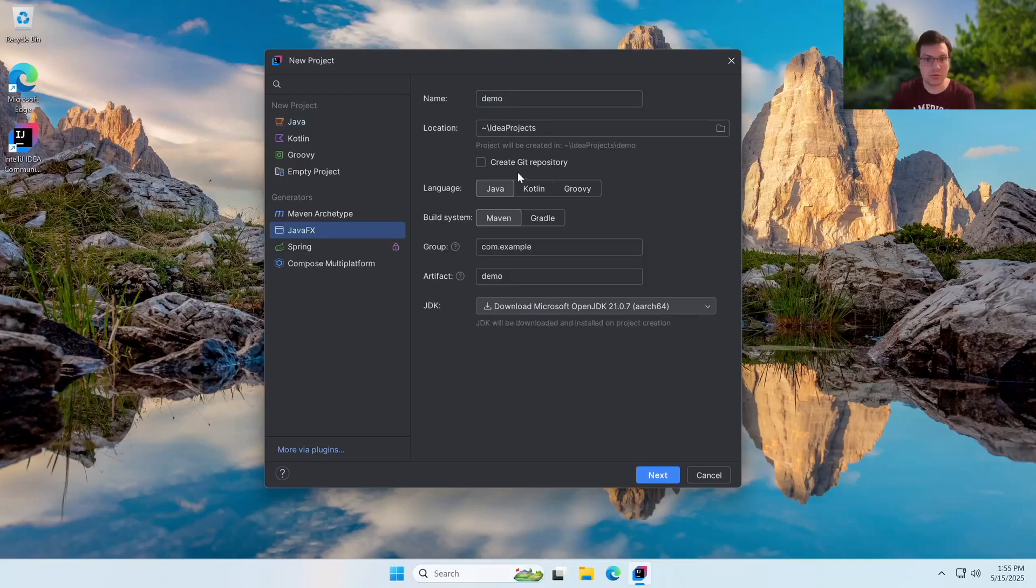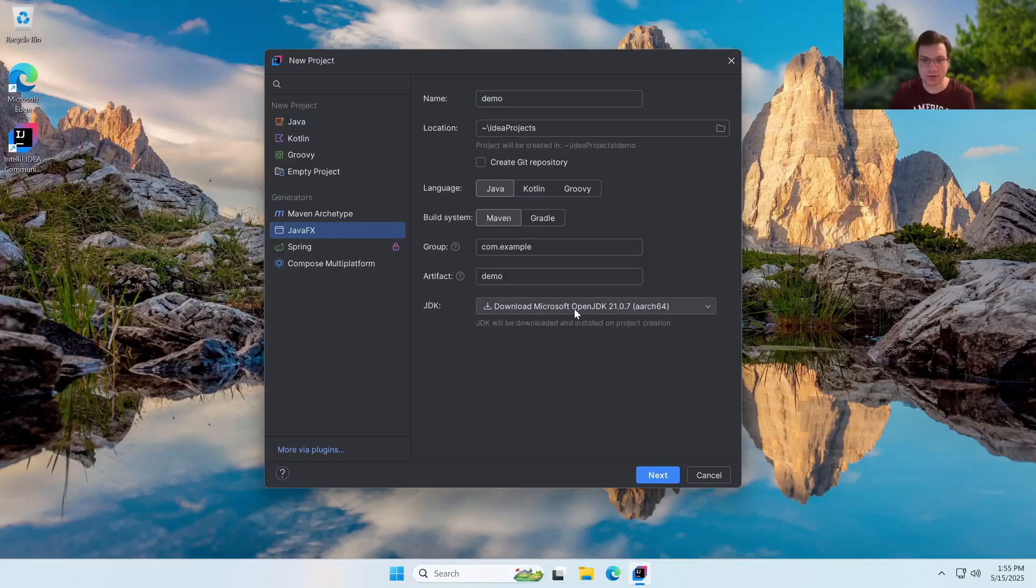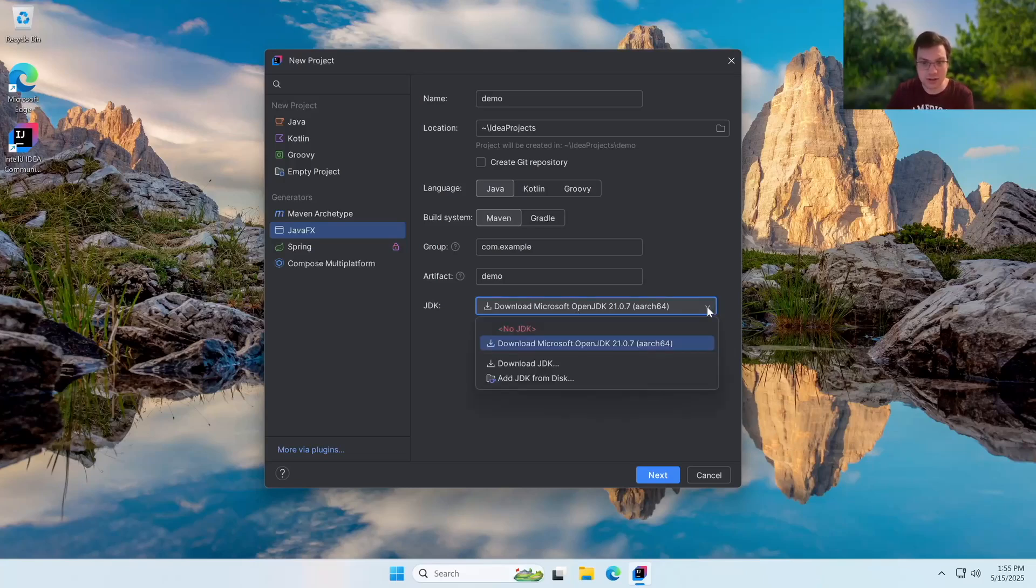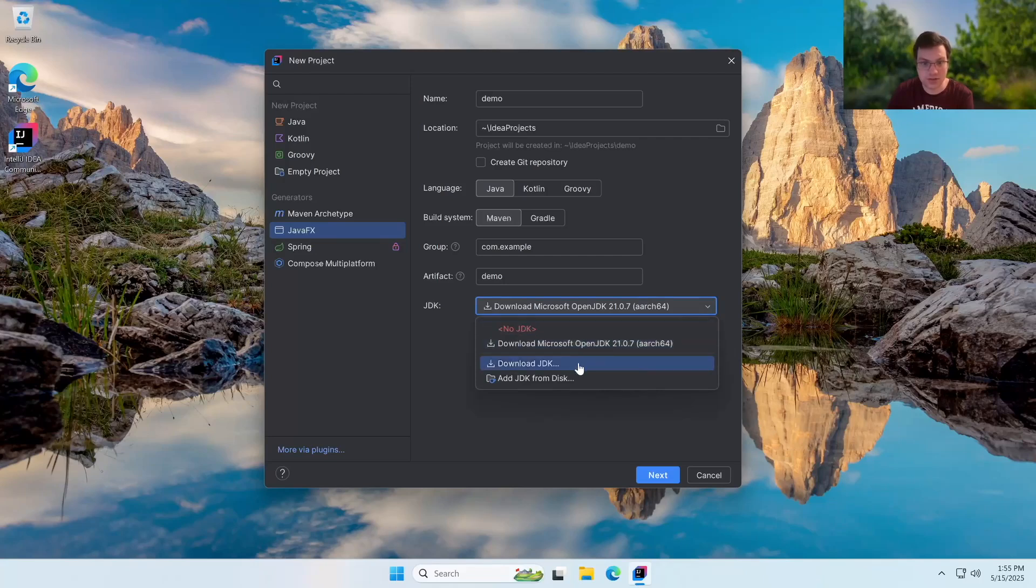Now, before we just create our application, we need to look closely at the JDK. By default, it'll try to download the Microsoft JDK. If you are on Windows, if you're on Linux or Mac, it'll likely download a JDK that is compatible with those systems. Now, what we want to do is we want to go to this dropdown and click on it and then click on download JDK.